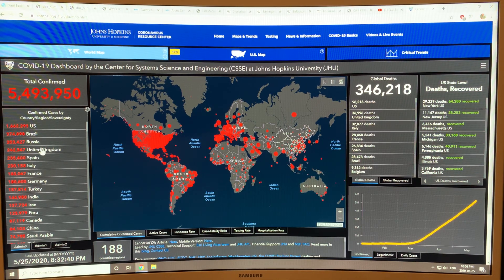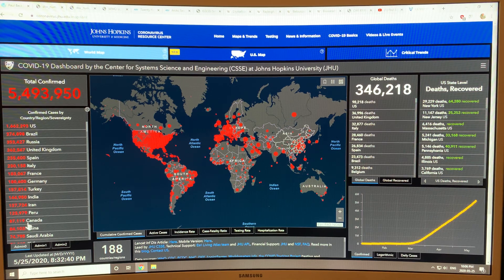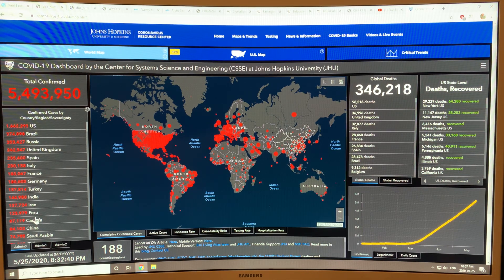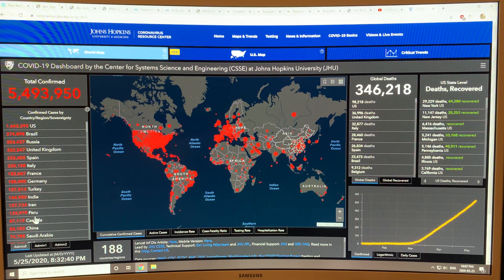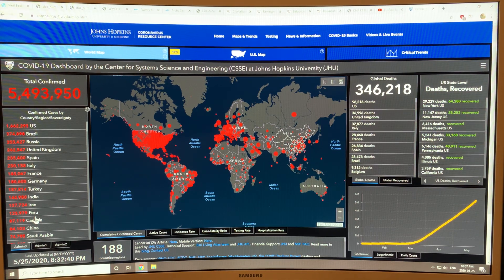Canada is not doing so well — the curve flattened and started to drop a little bit, but it's starting to rise up again. Most countries have the two-meter distancing rule, but people are getting tired and there's a bit of fatigue, so people are not following it as much.